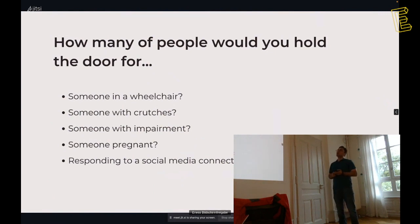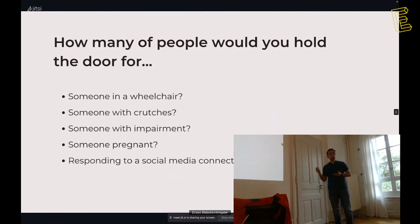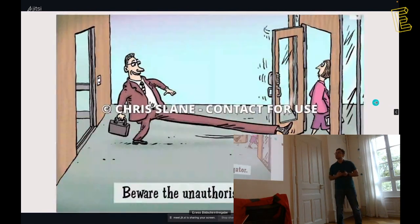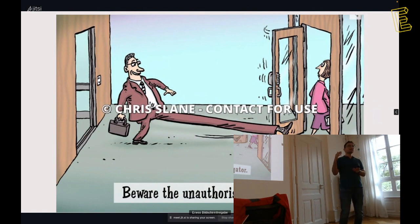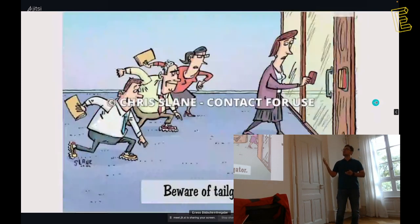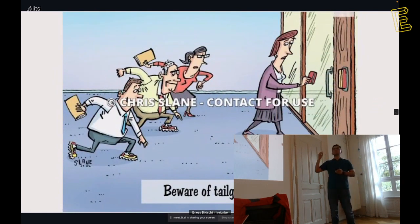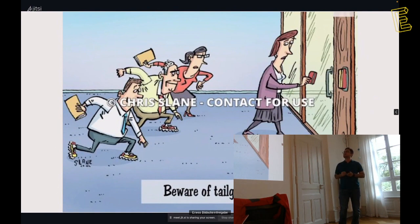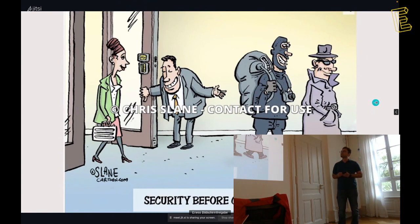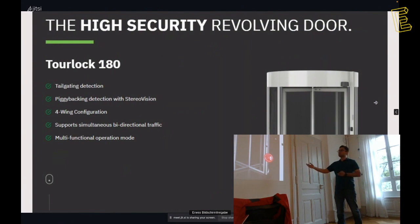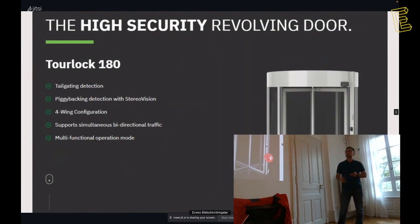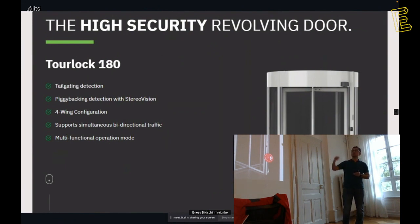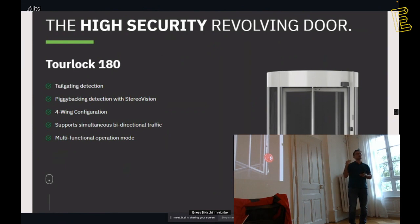With one click, we can give our confidential information to hackers or our company's confidential information. Under two minutes. Let's talk about another kind of social engineering. How many people would you hold the door for? Someone in a wheelchair, someone with crutches or someone pregnant? And we will see some examples about tailgating. That's tailgating.